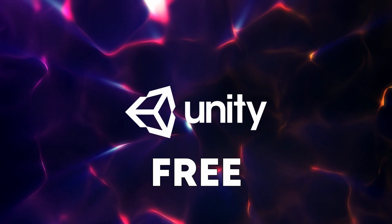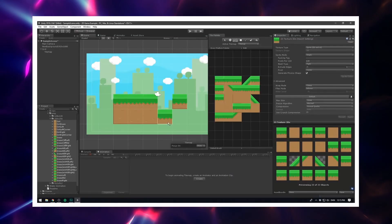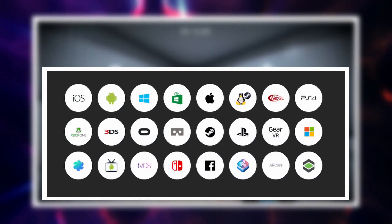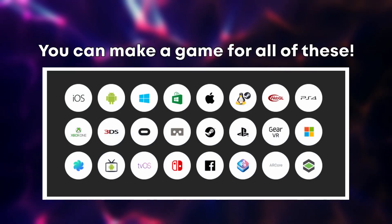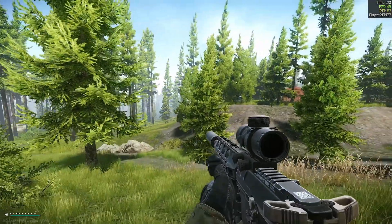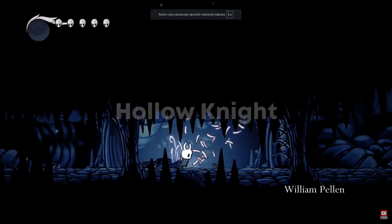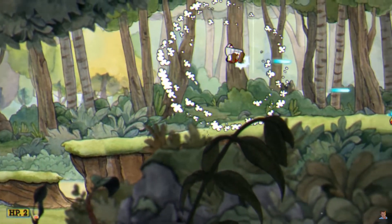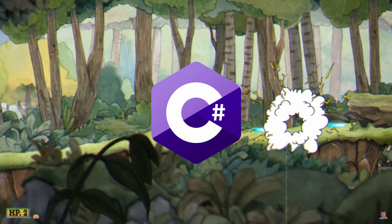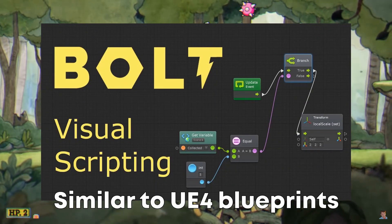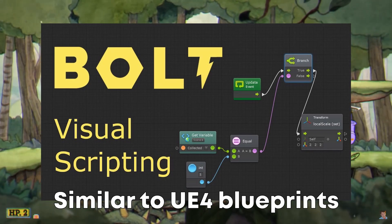Unity is a free game engine where you can develop 2D or 3D games for a wide selection of platforms such as mobile, PC, consoles, VR and more. Some really nice games were made using Unity such as Escape from Tarkov, Hollow Knight, Cuphead and many more. You can use C# to code logic for your game or use some visual scripting plugin. I will use C# for this game. Now let's open Unity and get to work.